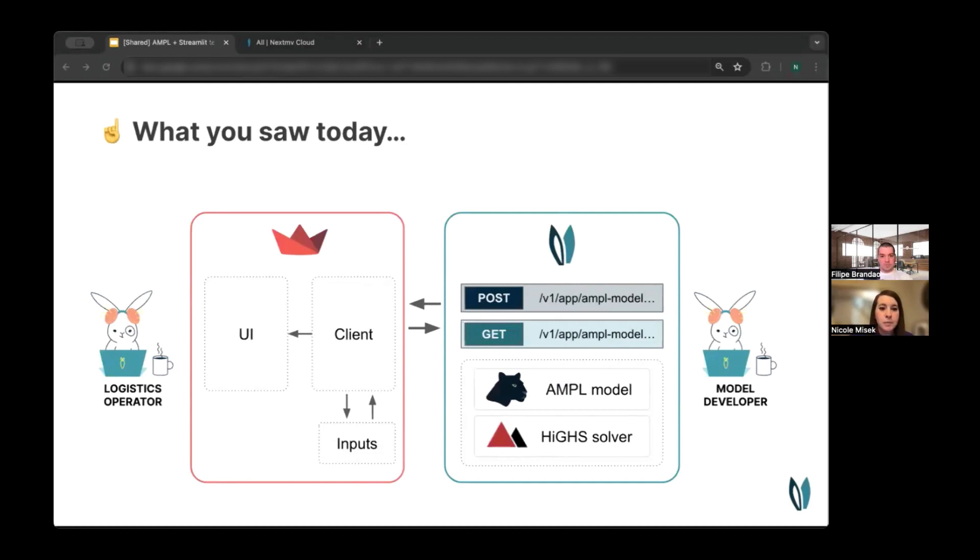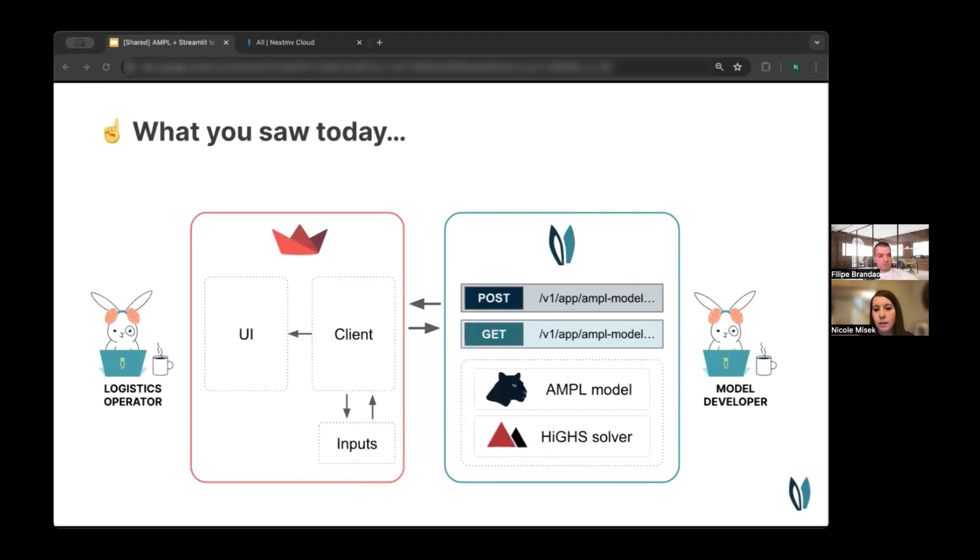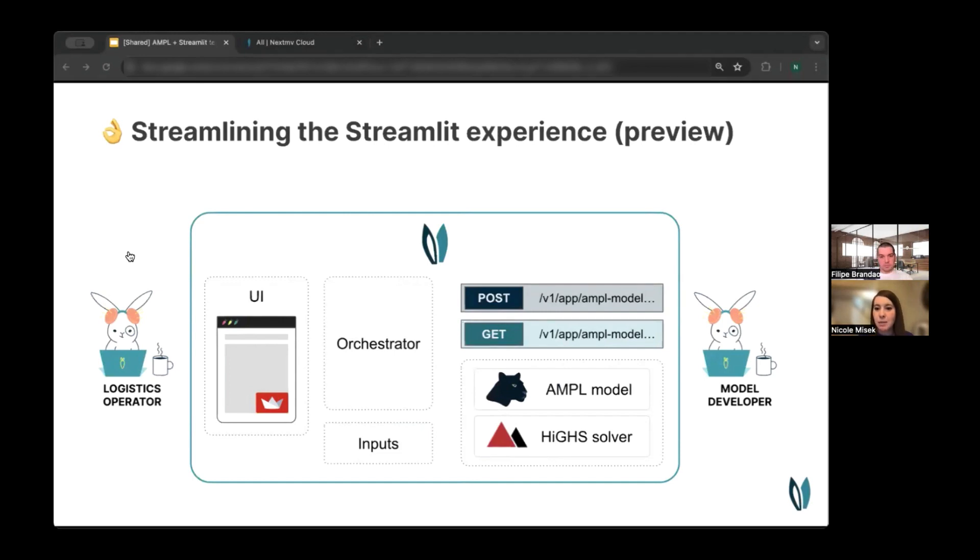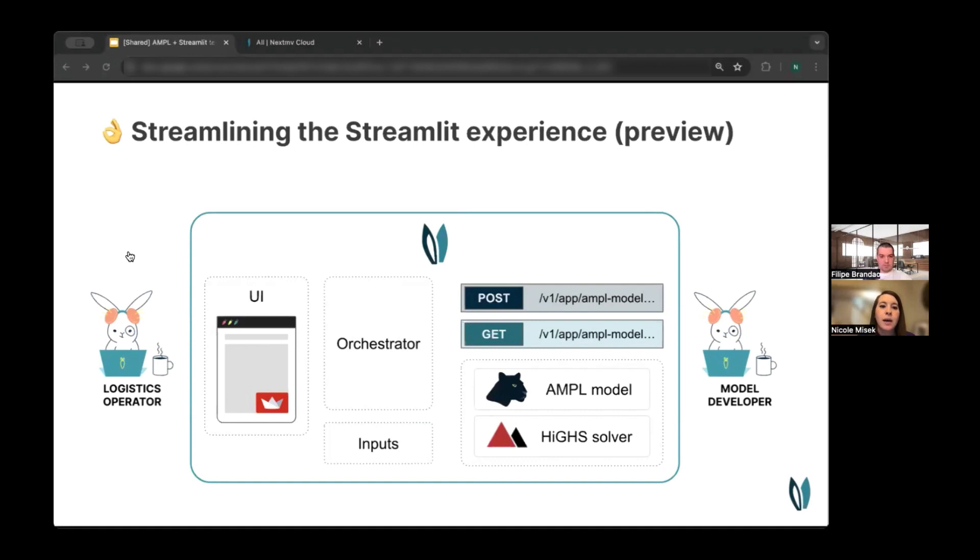So this is the type of collaboration that Philippe demonstrated to you today. So just as a reminder, the Streamlit application is functioning as the UI and the client to NextMove, and the developer's interacting with NextMove to push up their custom model. But what we're looking to do is to streamline the Streamlit experience. We were really inspired by the work that Philippe did and his team at AMPL to integrate these three technologies.